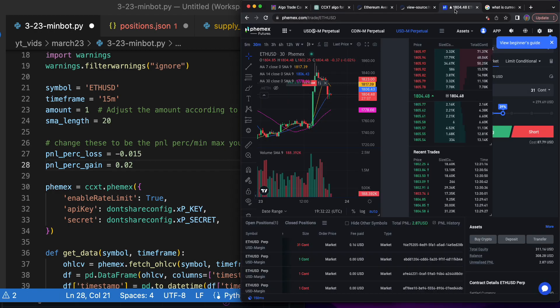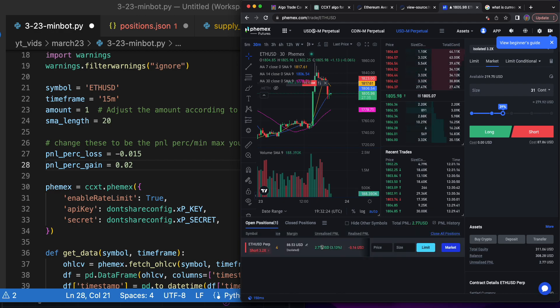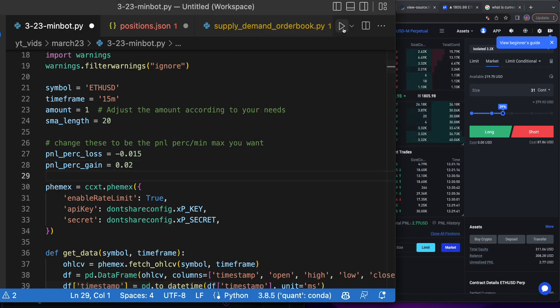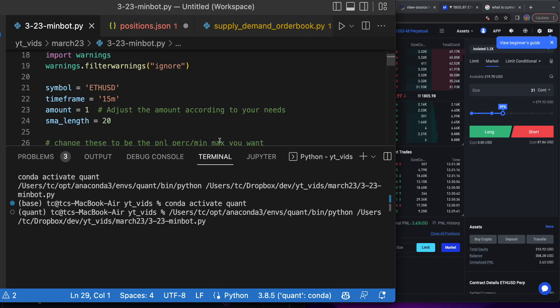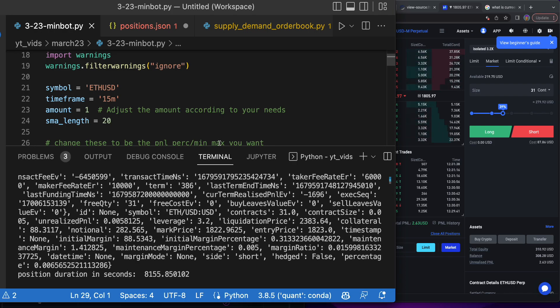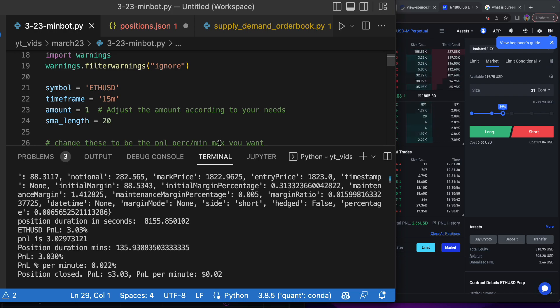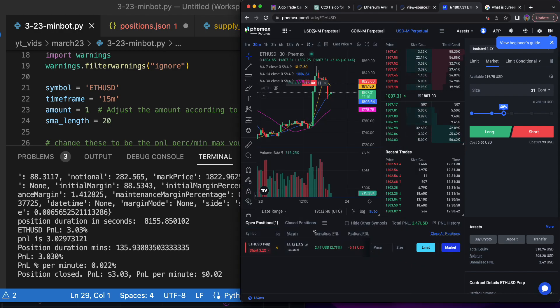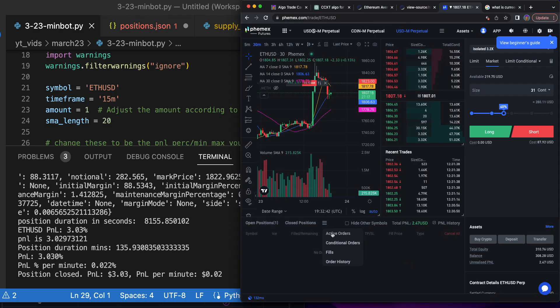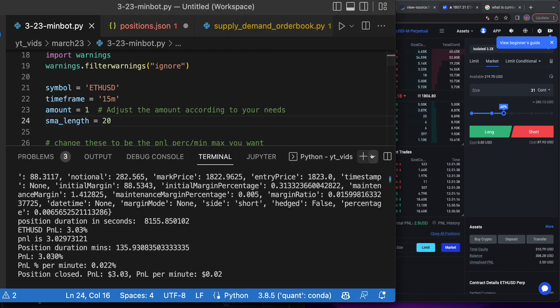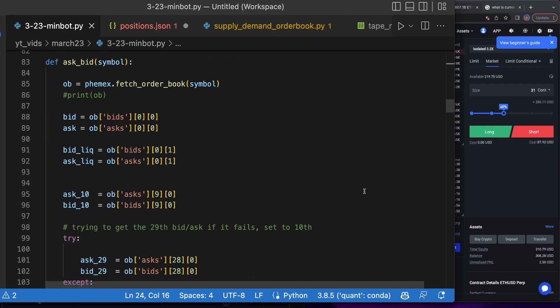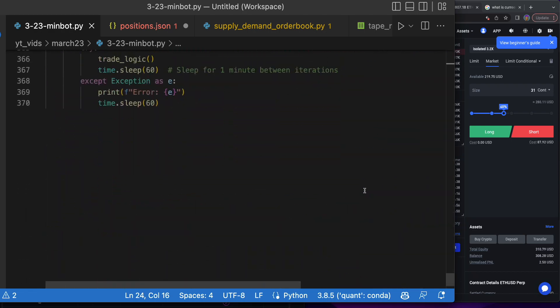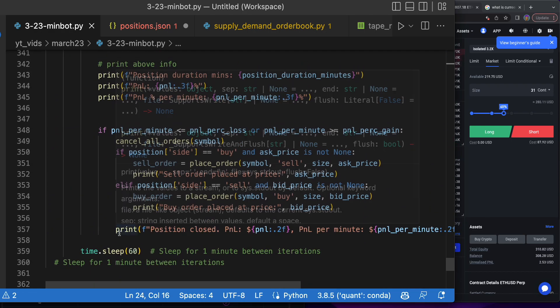Let's make sure this works fully by seeing what the PnL per minute is right now—0.025. Let's just put that in there, 0.02, and then we'll make the loss something close to it, like 0.15. Now it should try to get this out of the position unless we just went up or something.